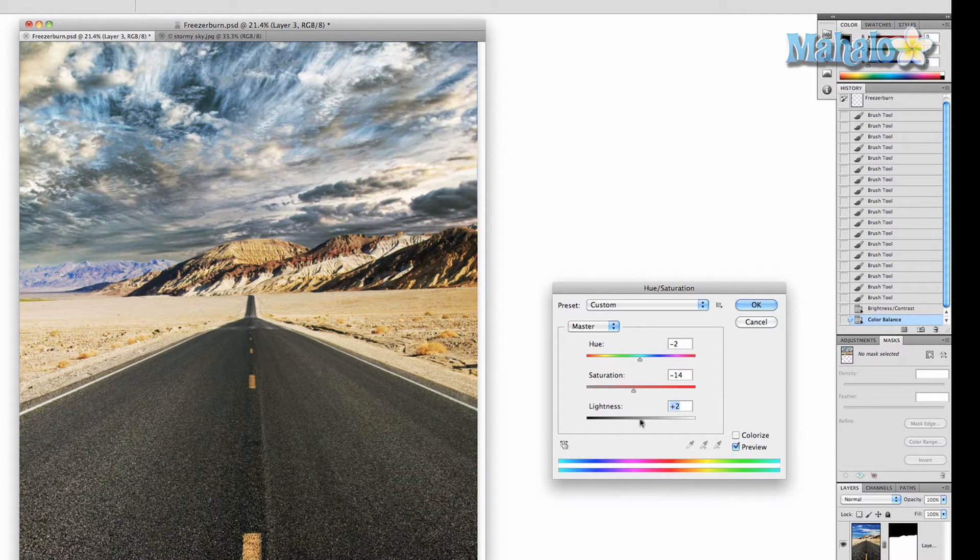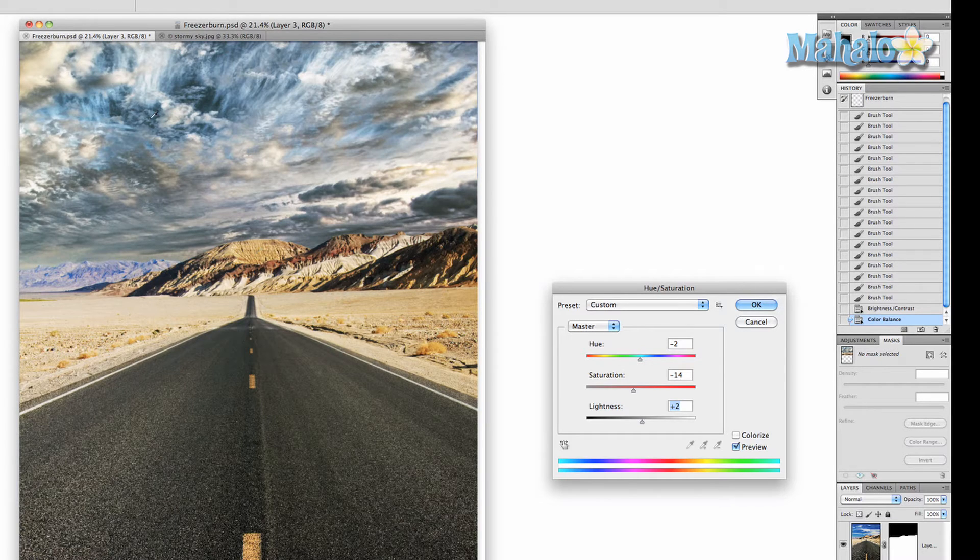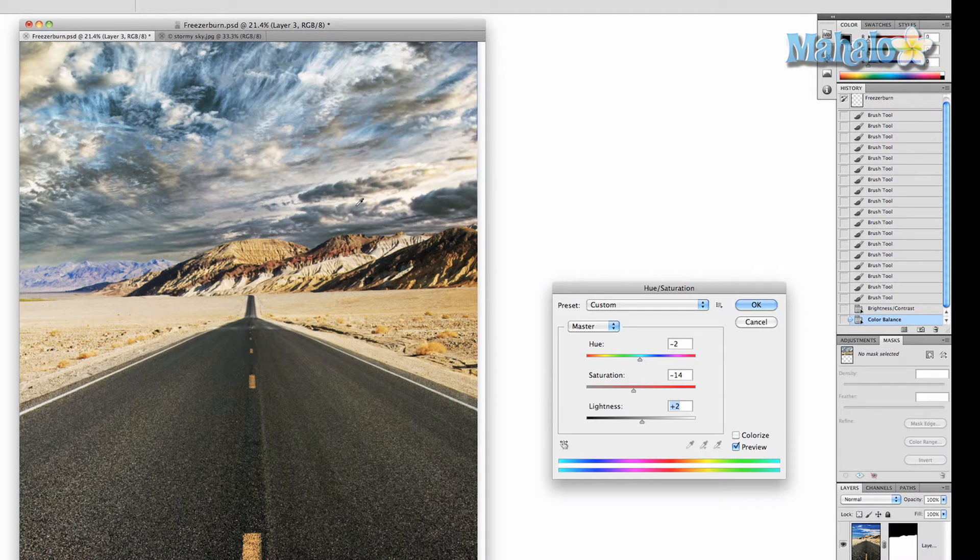The main thing I'm trying to match up is these mountains right here where the light's coming from with this sky. The light source is obviously a little different for each, but they're close enough. So I'm trying to match them up as best as I can. Press OK.